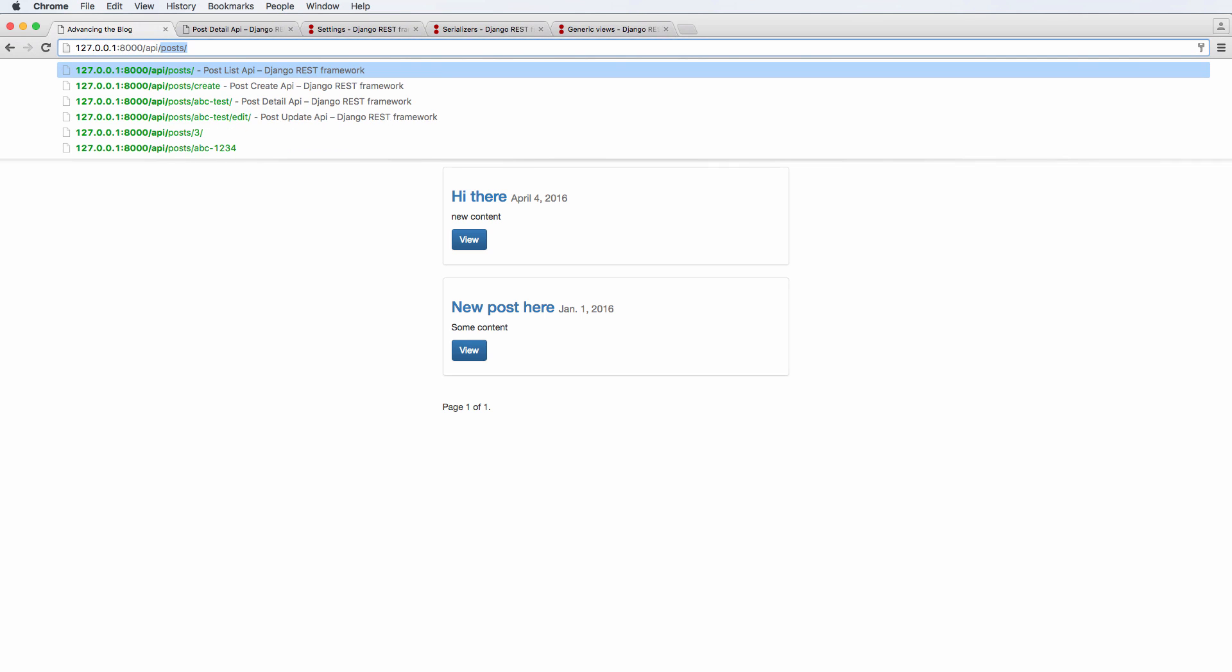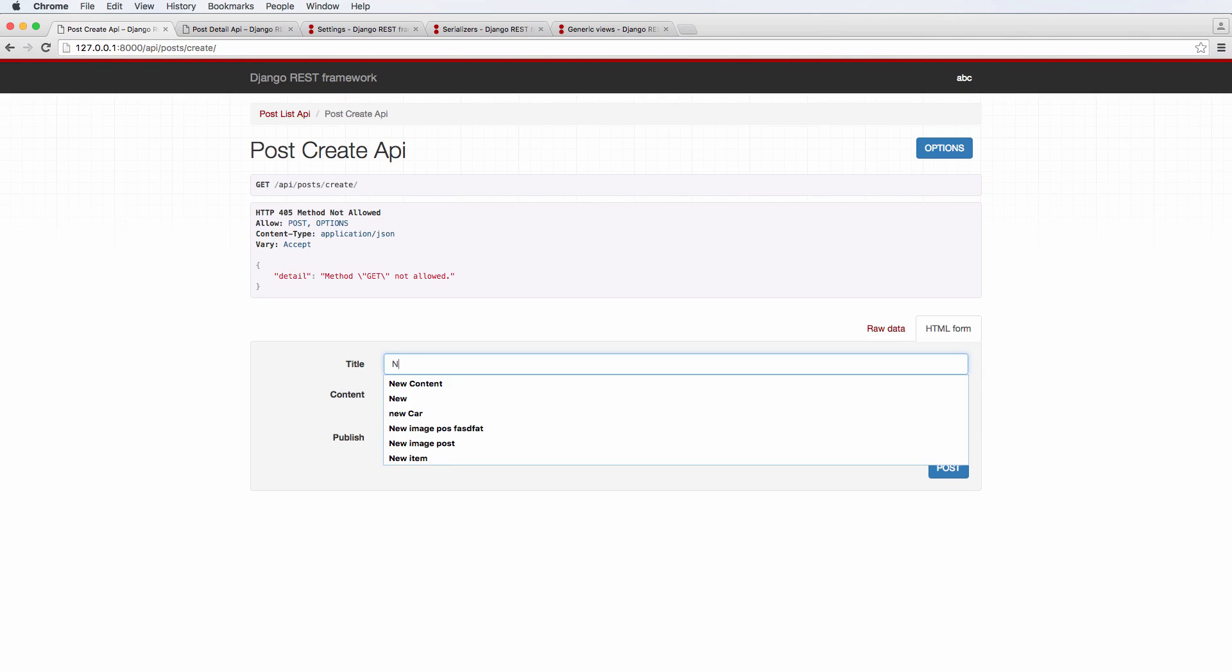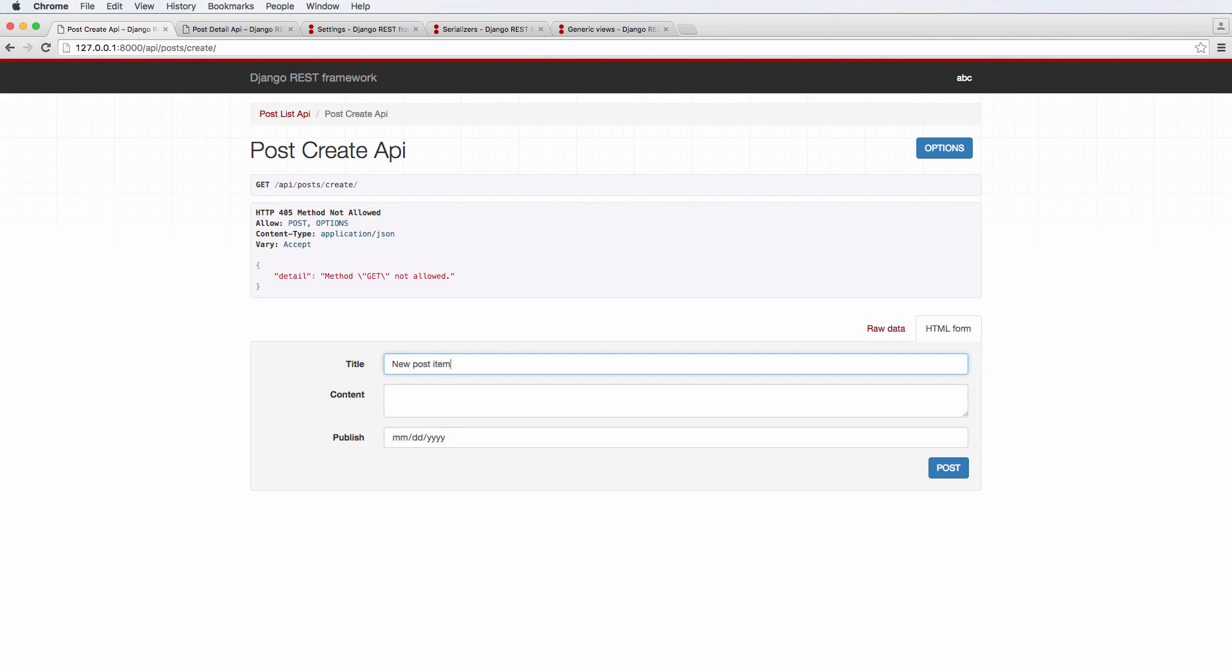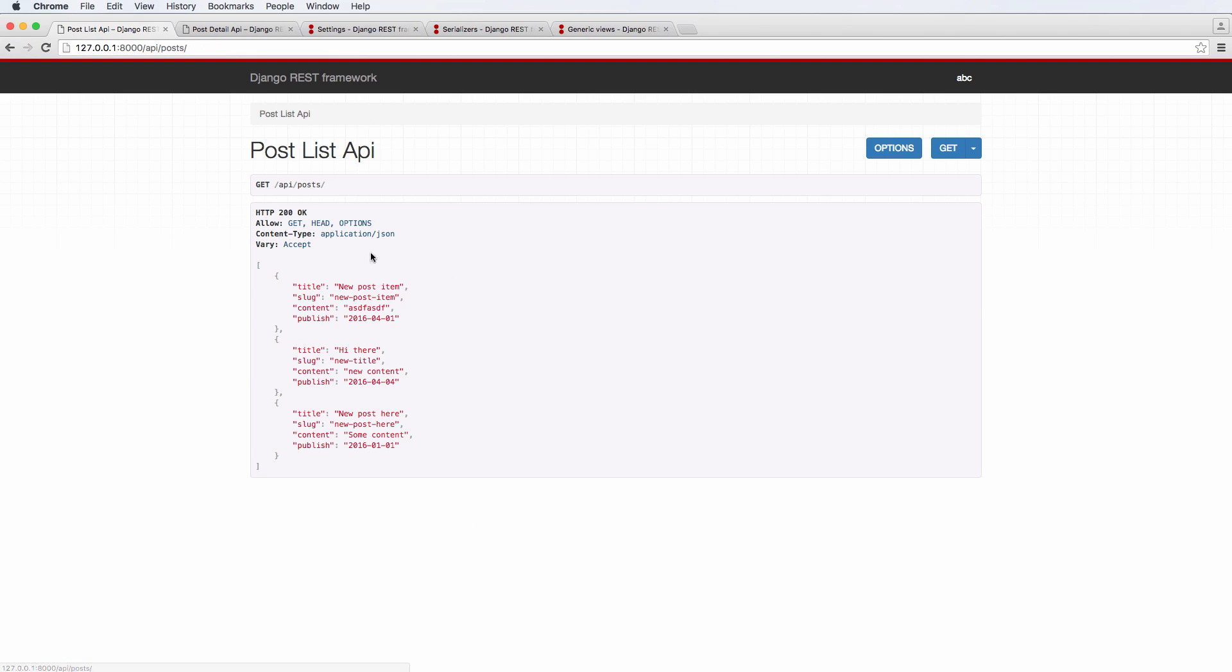So post/create, and let's actually make a new post. A new post item ABC or whatever, and let's actually go ahead and give it a date. We'll hit post.